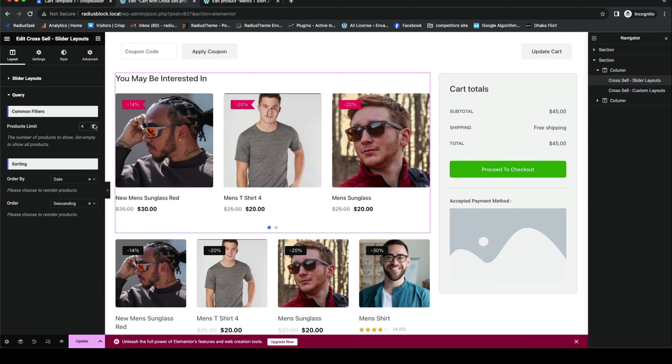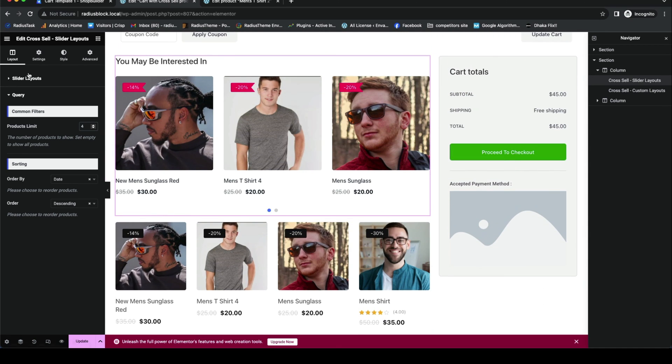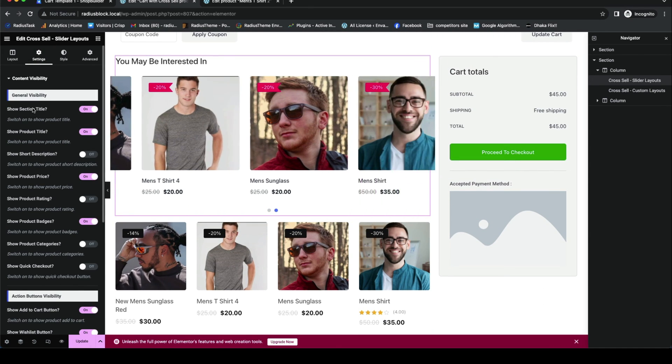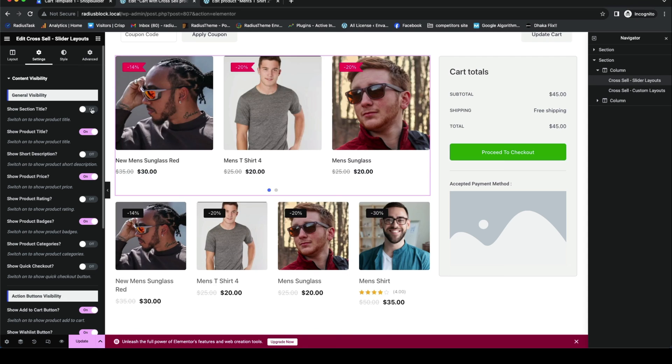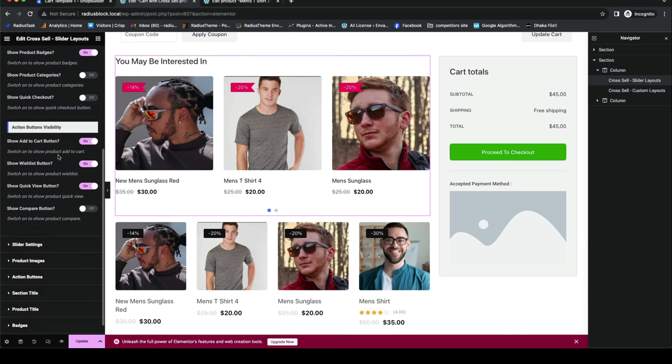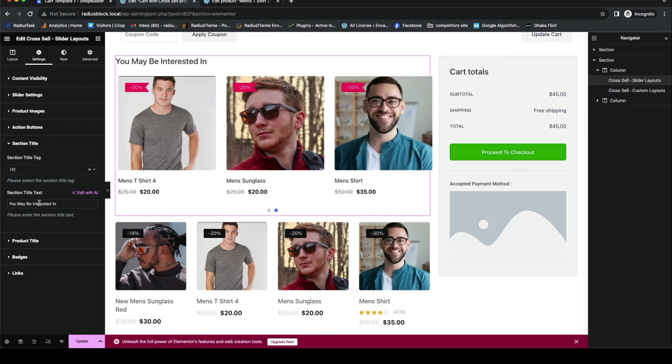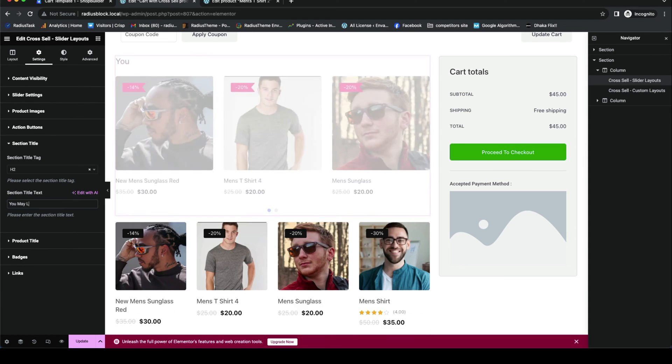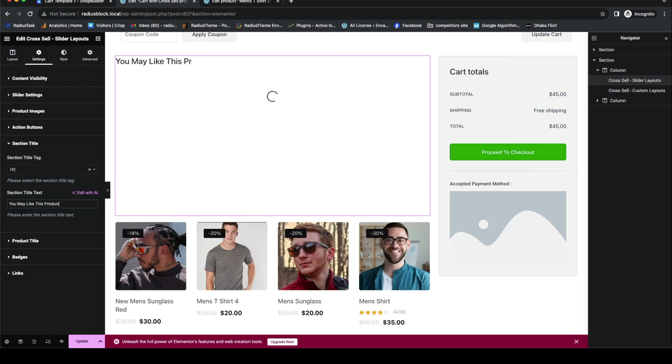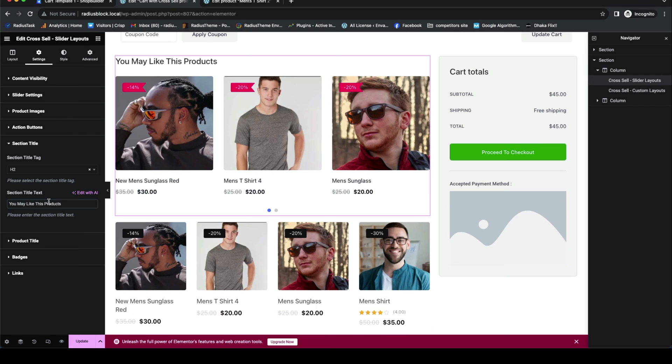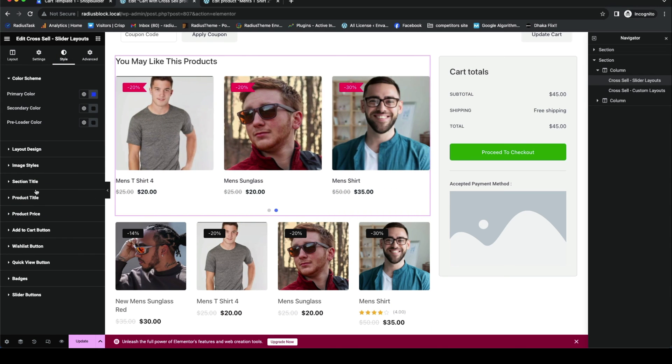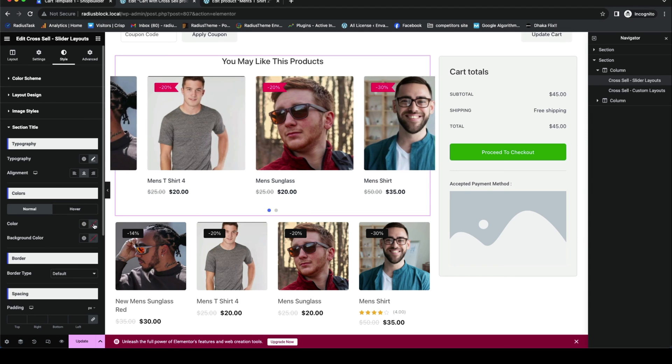You can also control the content visibility, such as enable or disable the section title. You can make your own desired section title text, and meanwhile you can style your section title like its typography, alignment, and the color too.